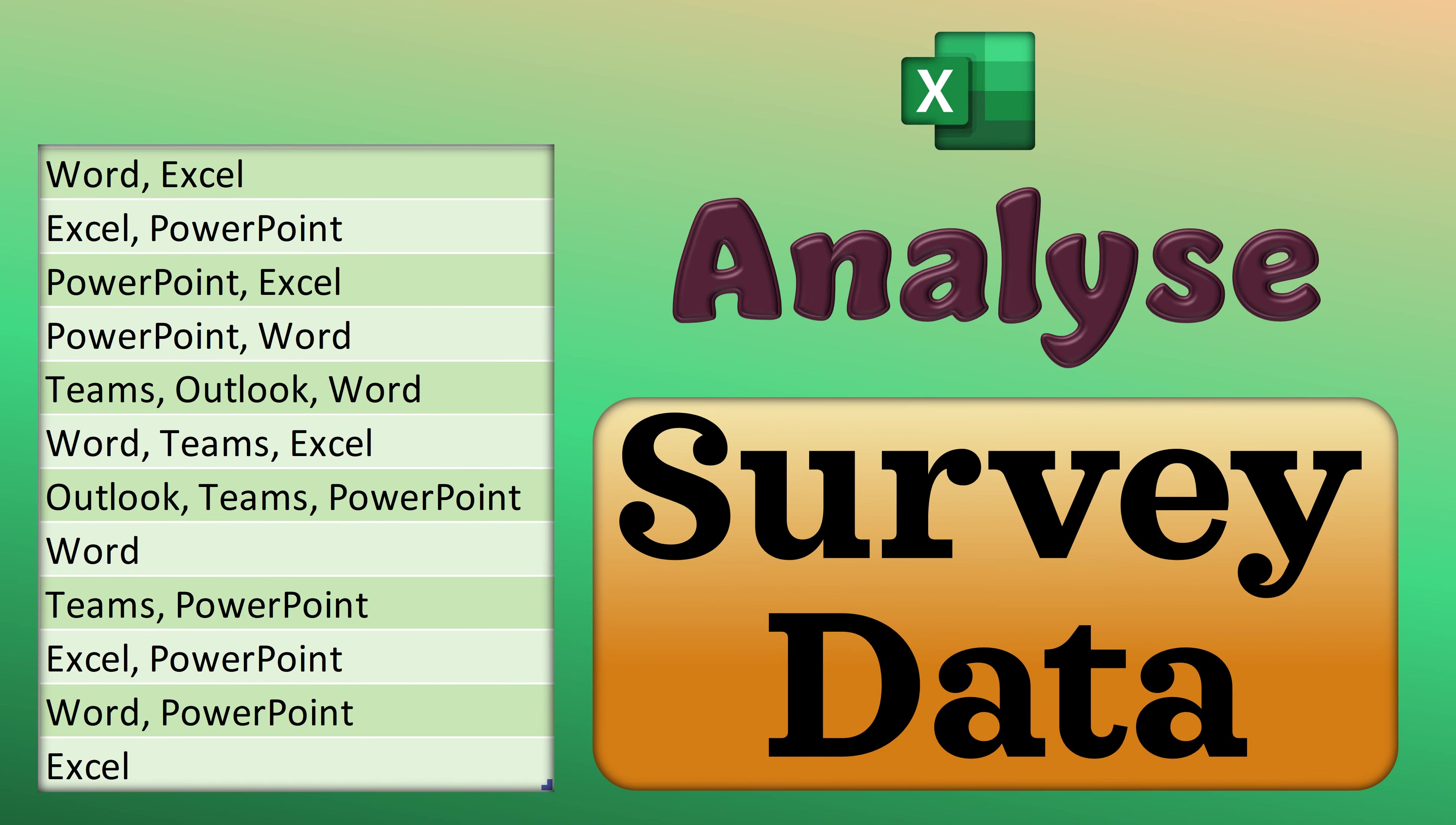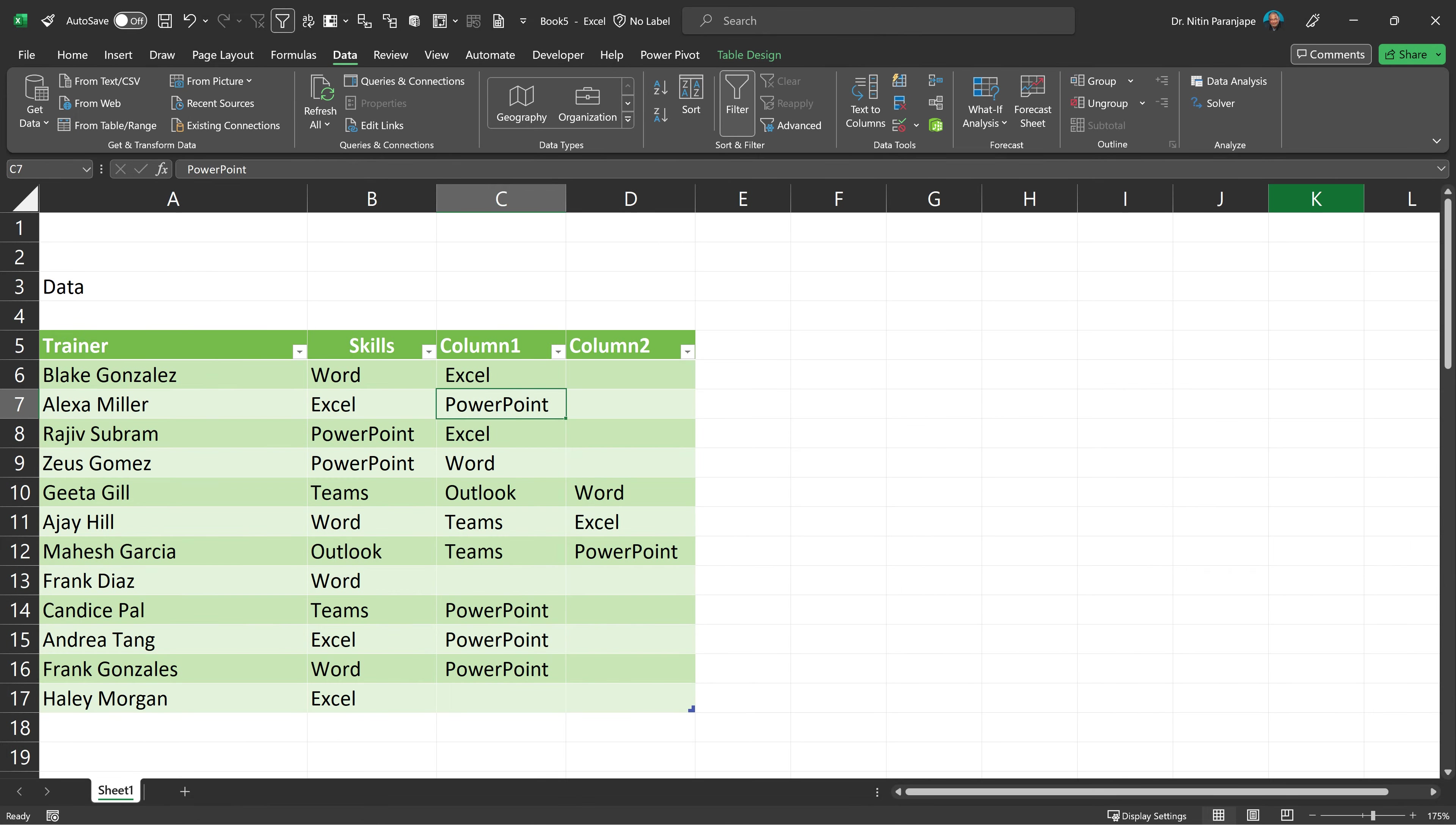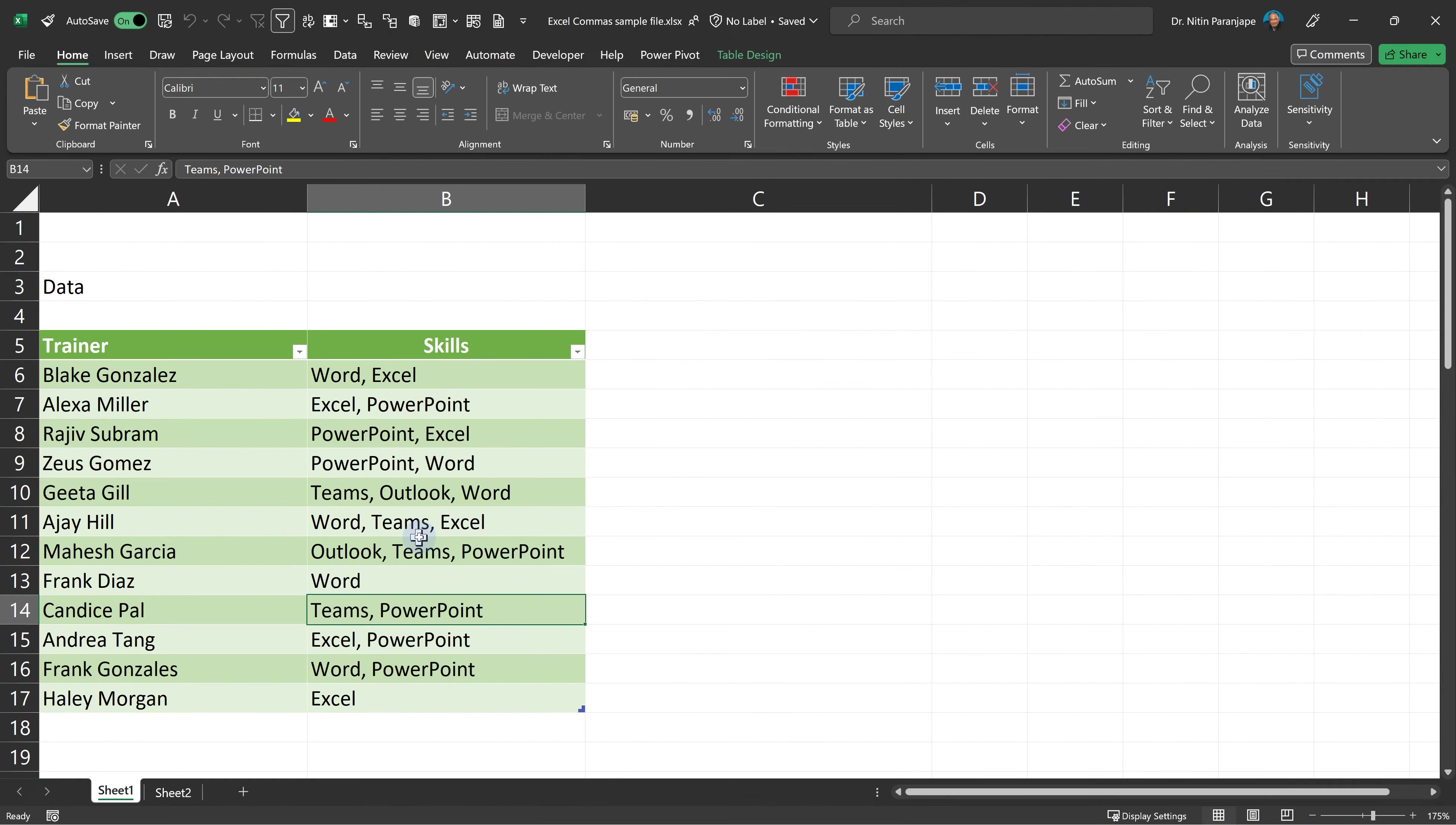If you want to know how to analyze data like this, watch this video. Most probably you're going to split this into multiple columns, and that's not the right way.